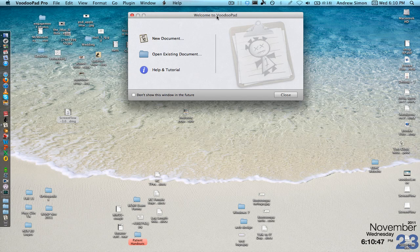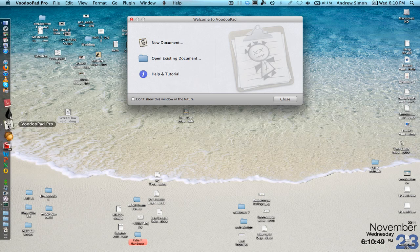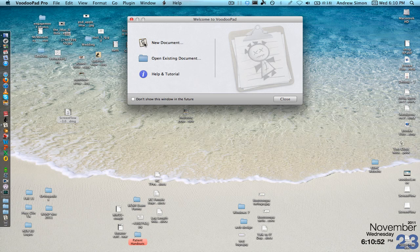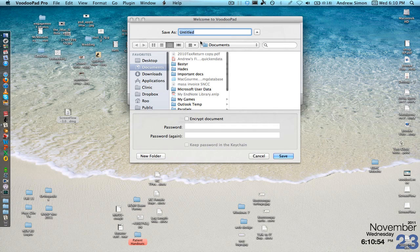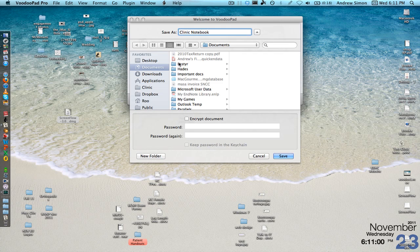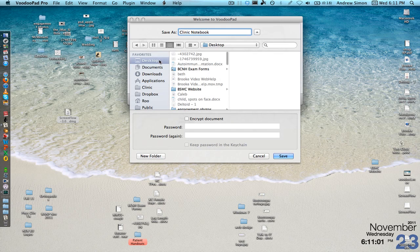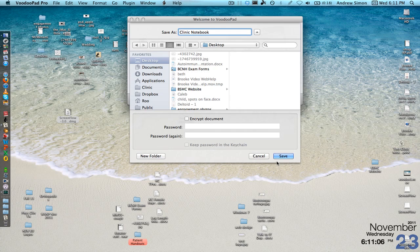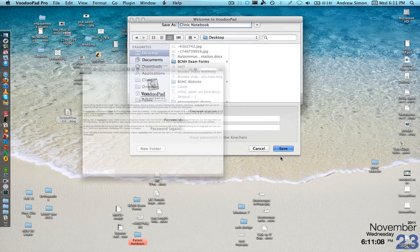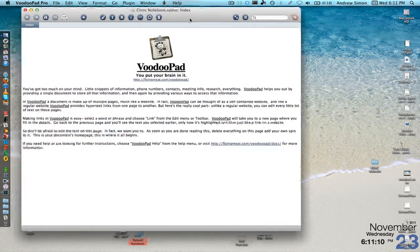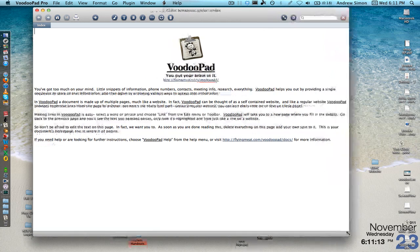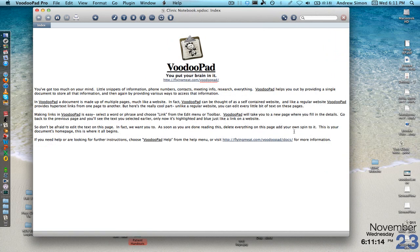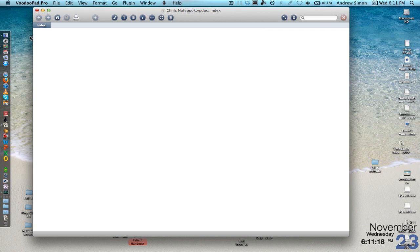So first we have the program open, it's been activated and we're going to hit new document and we're going to call this one a clinic notebook and we're going to save it on the desktop. Here we can make a password on it if we wanted and then hit save and here you can find the default thing that comes up, the default page. I like to just highlight all of that and cross it out.